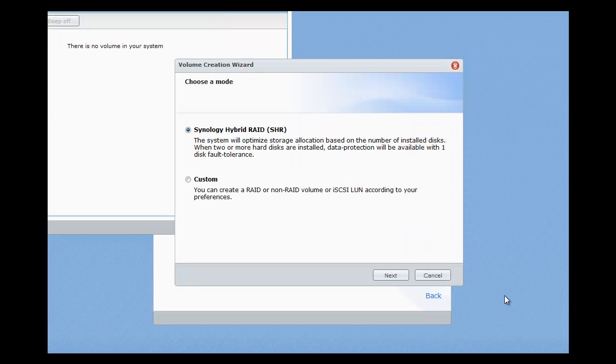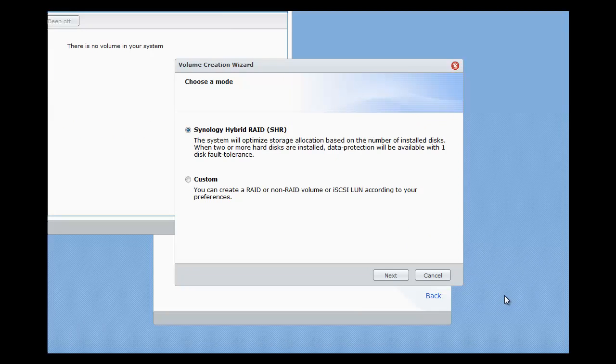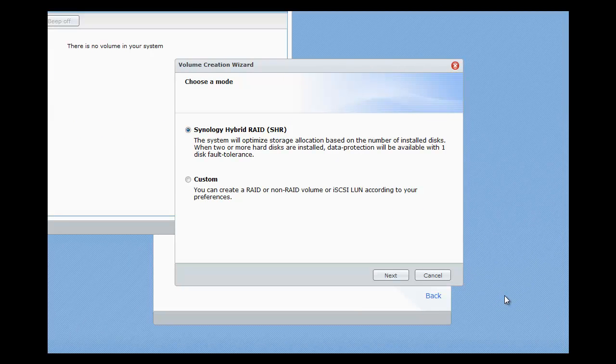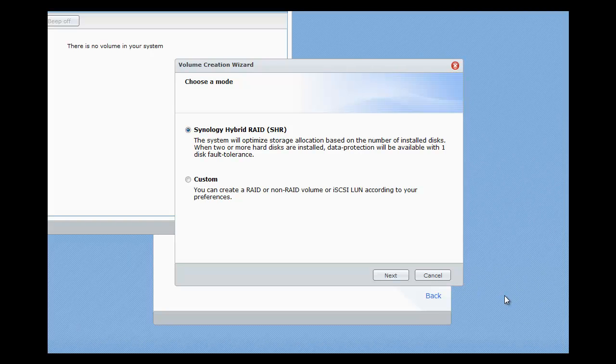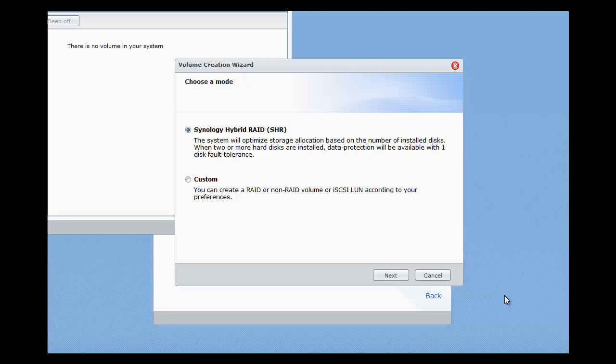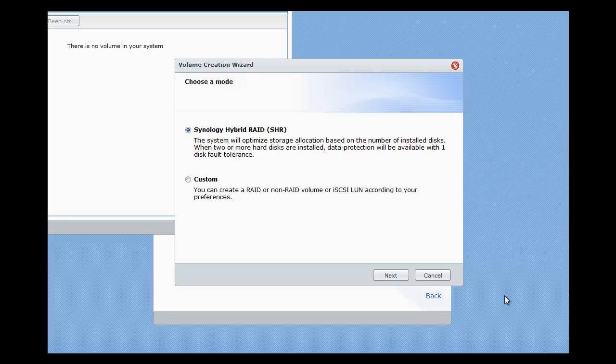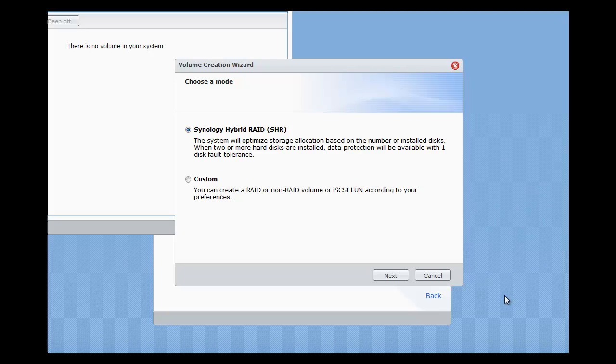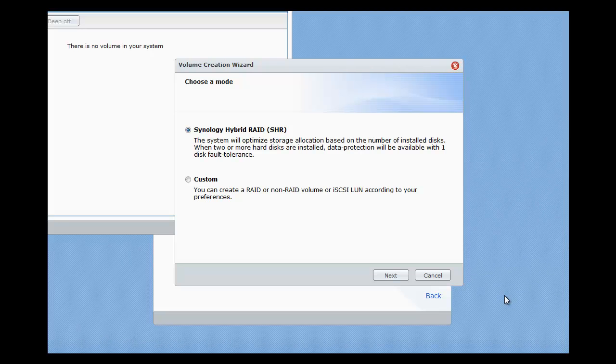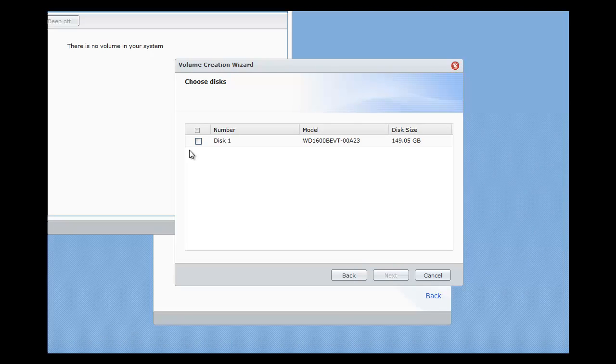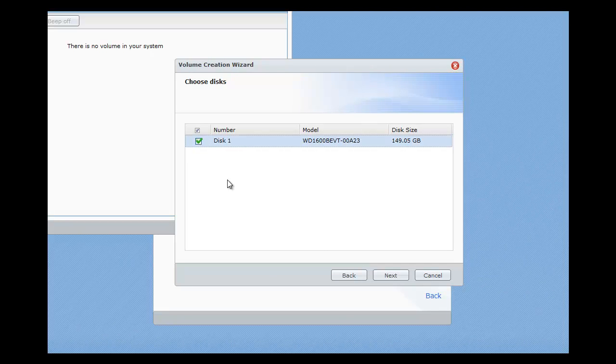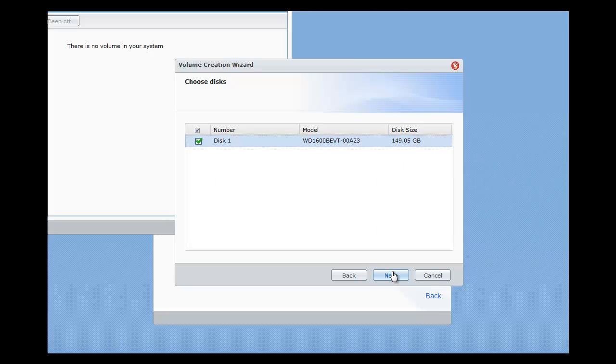And the first thing it does is ask us to choose a mode, so whether we want to use the Synology Hybrid RAID mode which as it says will optimize the storage allocation based on the number of installed disks or we can do custom. Now in my case I've only got a single disk here at the moment so let's stick with the default mode which is SHR. Choose the disk, as I said it was a quite small disk so it's 150 gig disk.